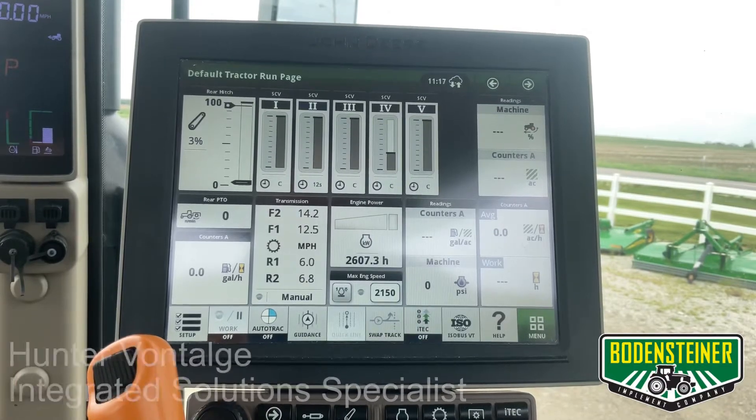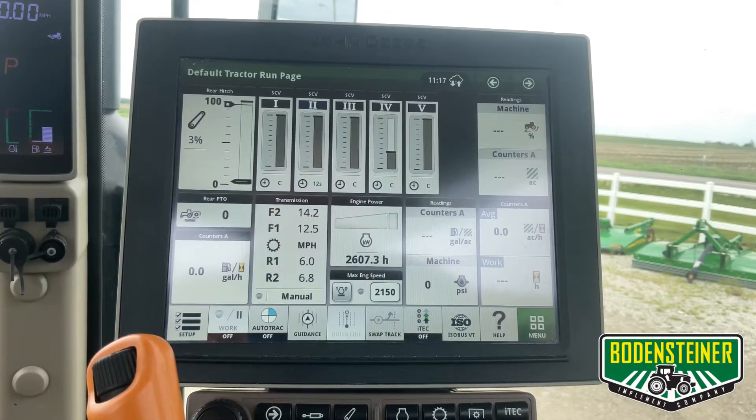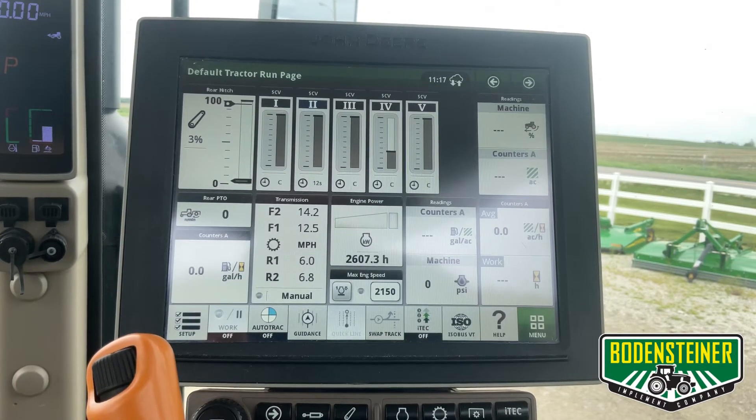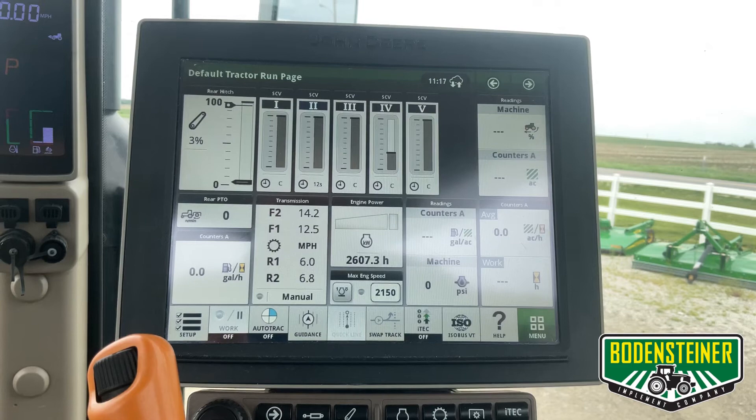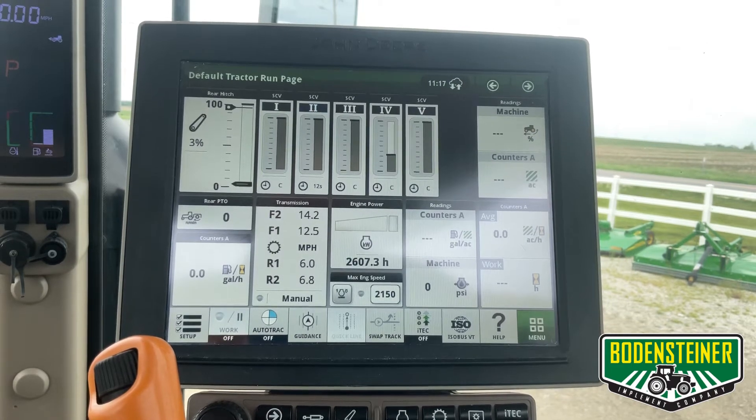Hi, this is Hunter from Bodensteiner, and today we're going to go over how to manually export data from a Gen 4 display.